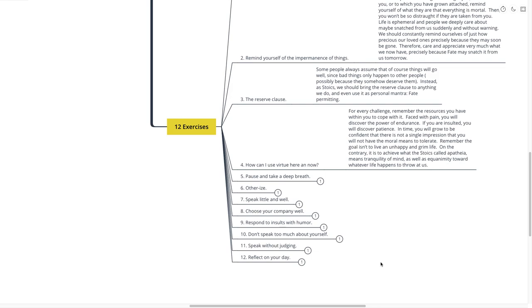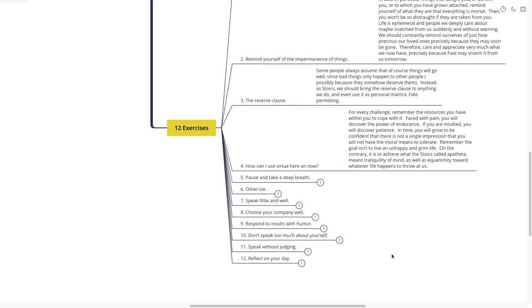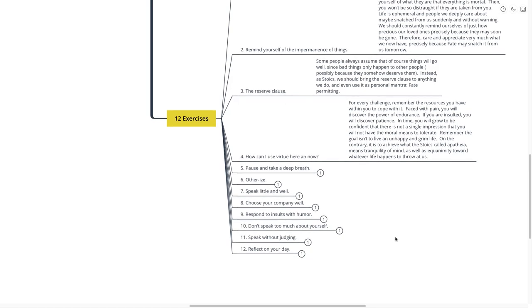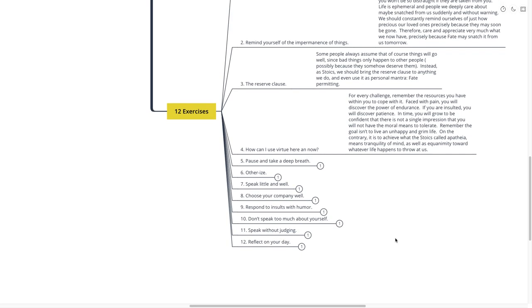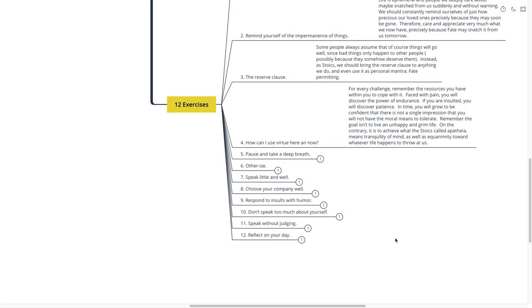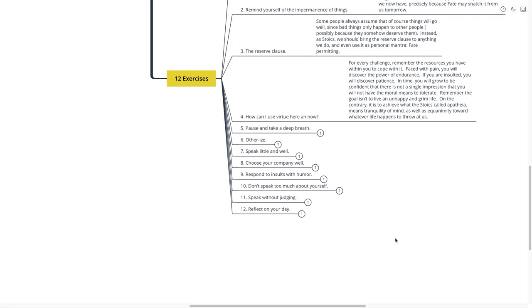Number four is how can I use virtue in the here and now, something that we already talked about. For every challenge, remember the resources that you have within you to cope with it. Faced with pain, you will discover the power of endurance. If you're insulted, you will discover patience. In time, you will grow to be confident that there is not a single impression that you will not have the moral means to tolerate. Remember that the goal isn't to live an unhappy and grim life. On the contrary, it is to achieve what the Stoics called apathia, means tranquility of the mind, as well as equanimity towards whatever life happens to throw at us. How can I use virtue in the here and now?